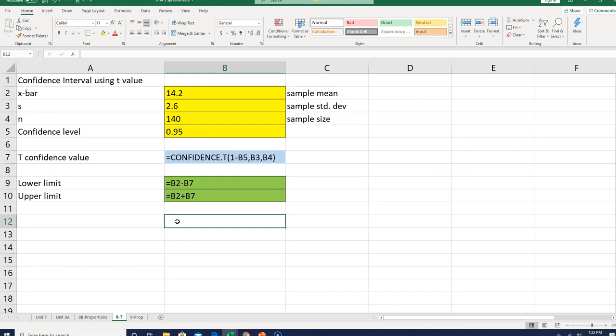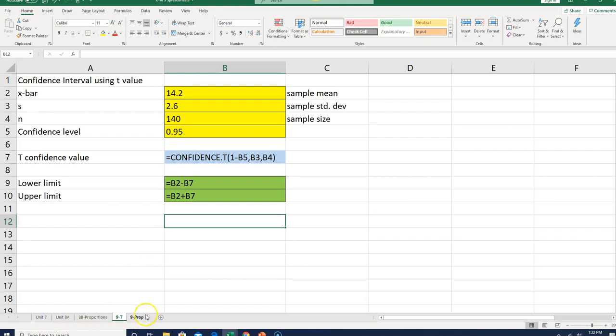Once you identify those, you just click on your spreadsheet. You'll notice down at the bottom, I have all these nice setups: unit 7, 8A, 8B proportions, 9T, and 9 proportion. I have all my different spreadsheets here, so I can just hop on the spreadsheet, put the information in, and I'm done.